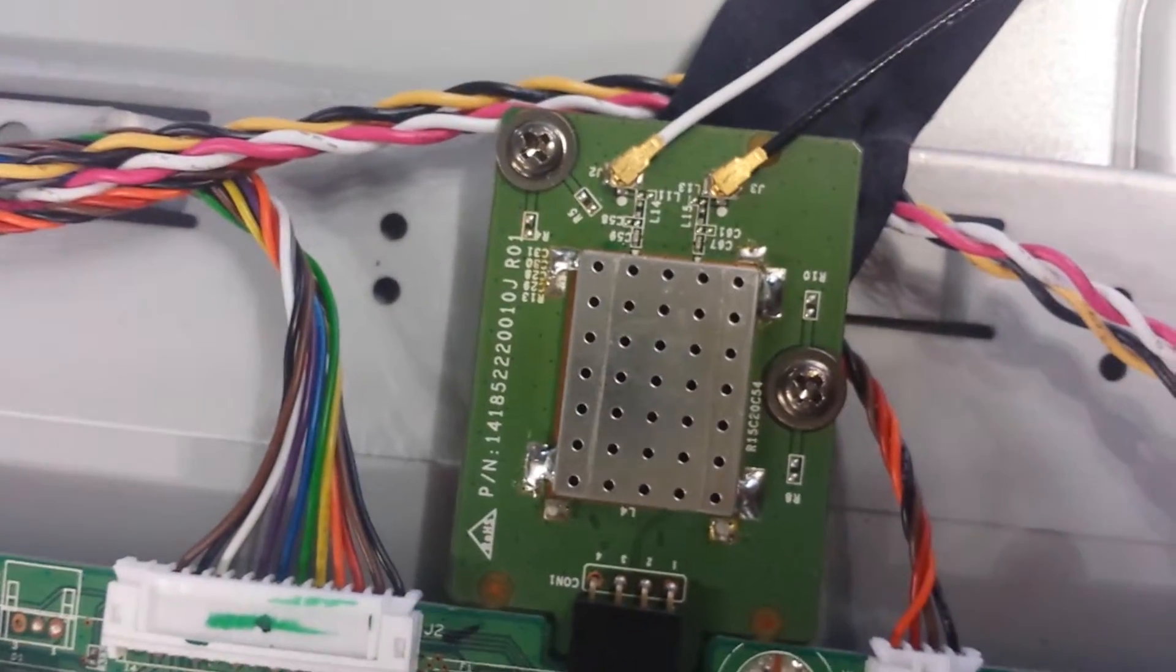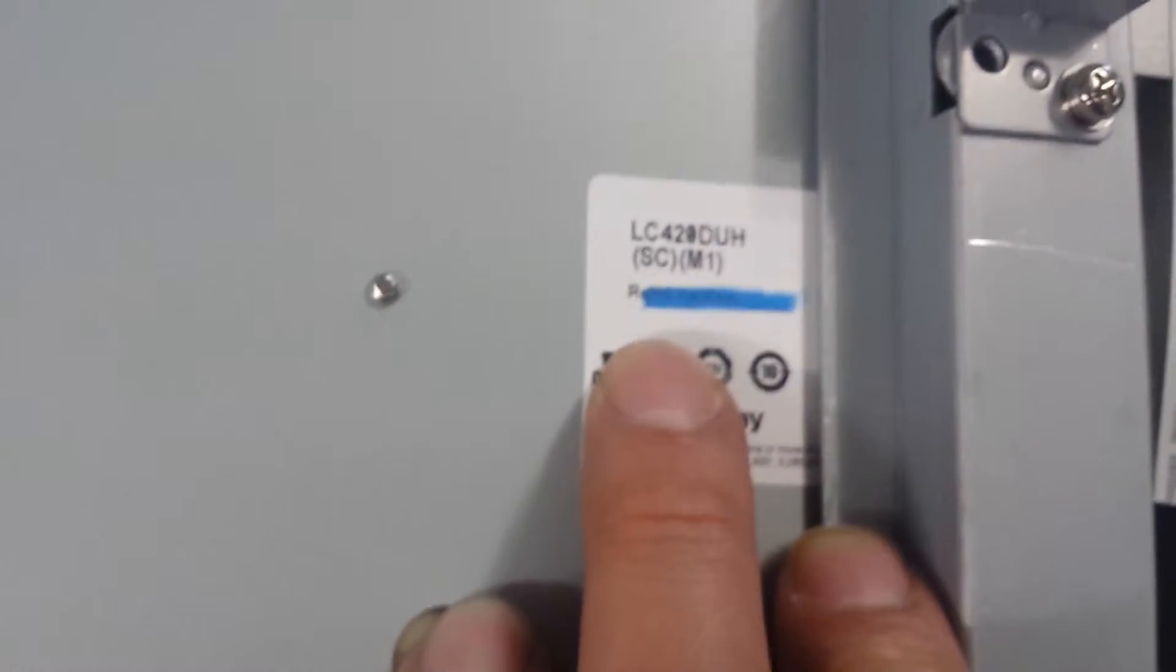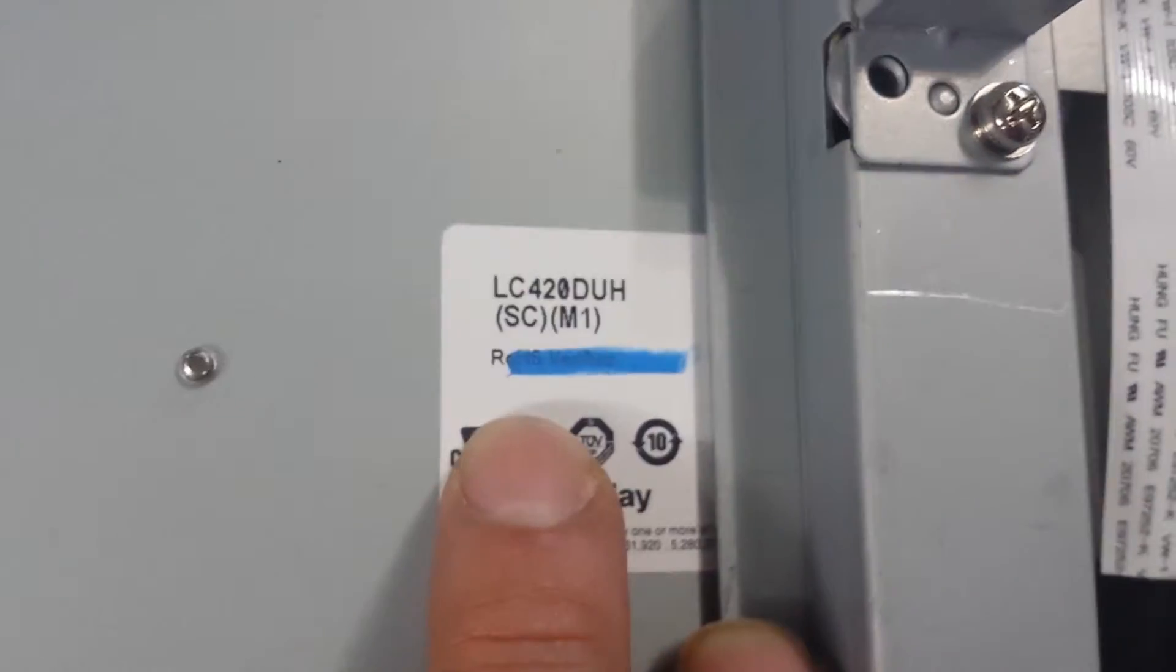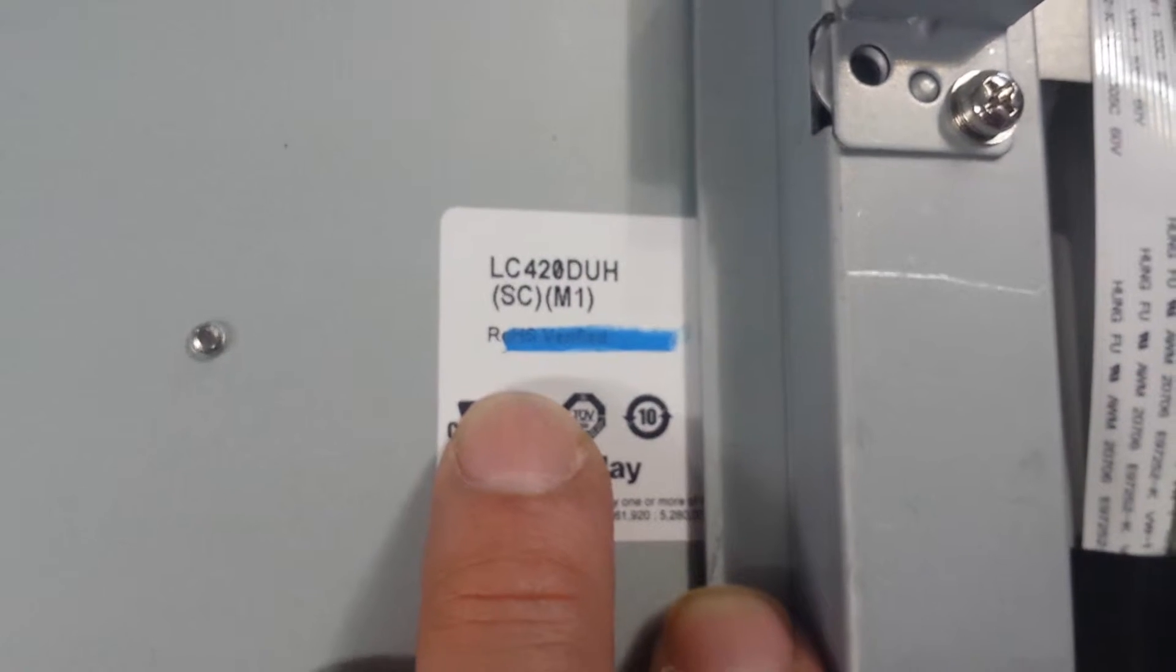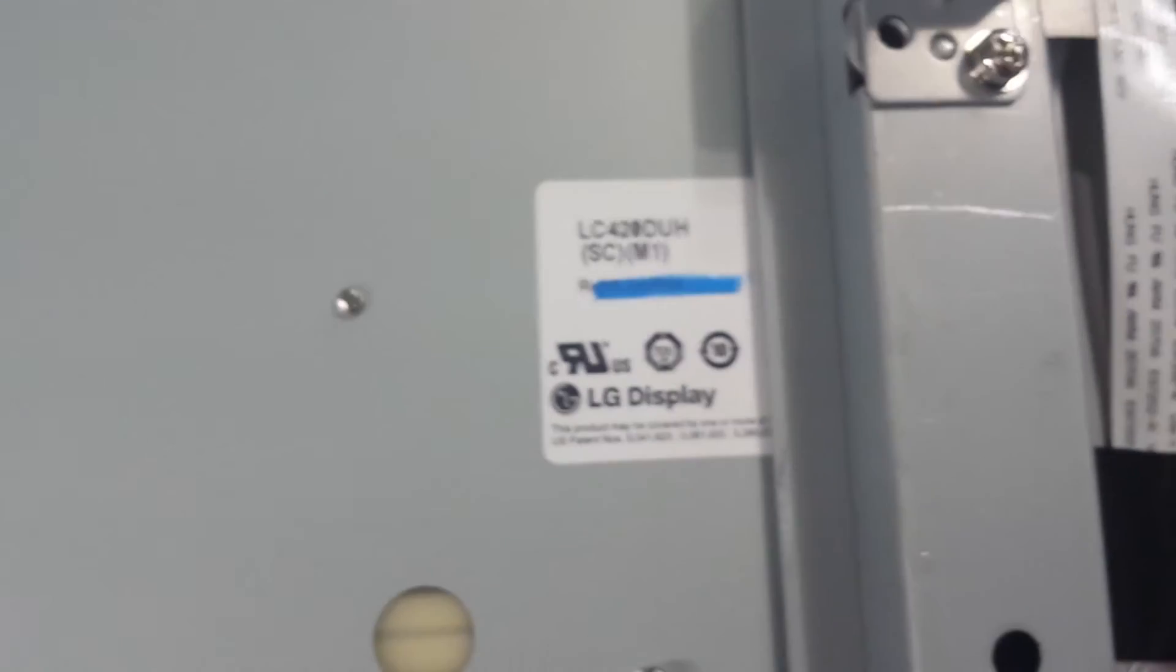And the part number off of the wireless card is right there. And last but not least, the panel, which is that part number. Thank you for watching YouTube. Please like and subscribe.